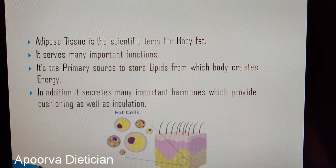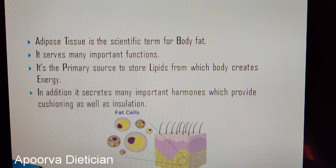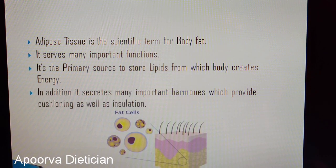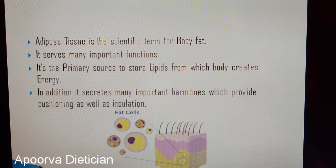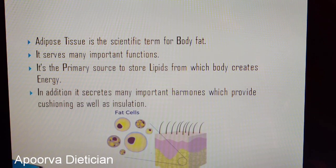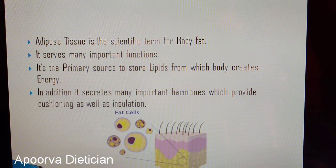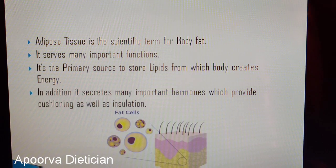Body fat has a scientific term which is usually called adipose tissue. This adipose tissue serves many important functions — it is the primary source to store lipids or fats from which the body creates energy. This energy is used for voluntary and involuntary functions in our body. Additionally, it secretes many important hormones and provides cushioning for your organs to protect them from external shocks, and it also provides insulation to help our body stay warm.